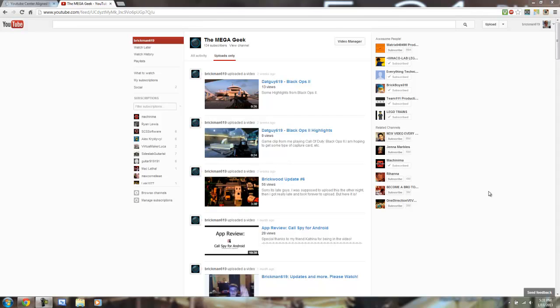What is up, YouTube? My name is Brickman69. Today I'm going to be giving you a tutorial on how you can center YouTube because of the new layout.